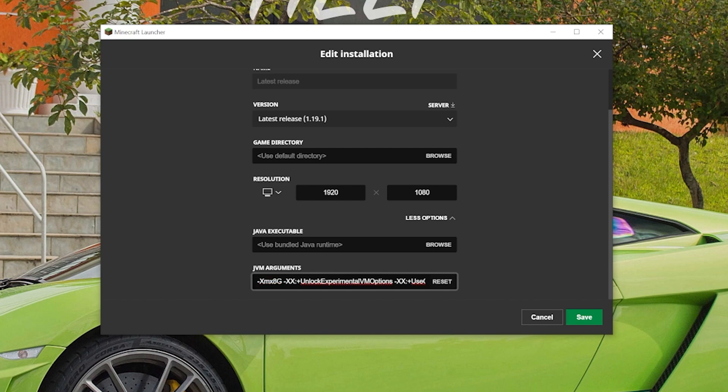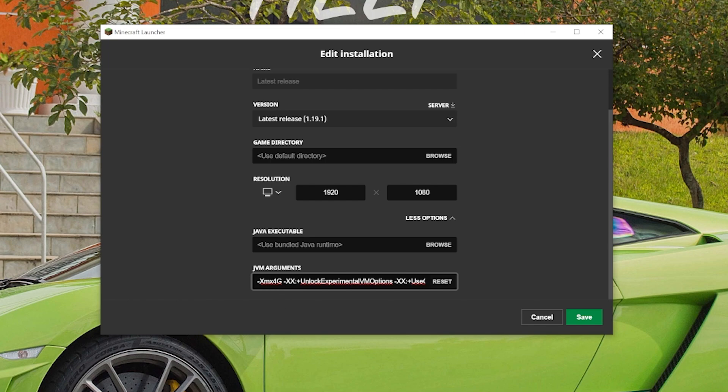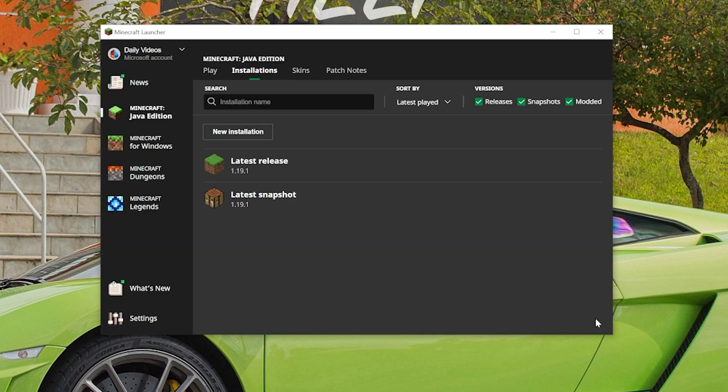If you wanted to up it to 8, you change it to 8. If you wanted to be crazy and up it to 10, you could do that, just 10G. That's going to be 10GB. But for Vanilla Minecraft here we're just going to do 4G. Once you've got that there, click Save in the bottom right, and then you can go ahead and play like you normally would, right?